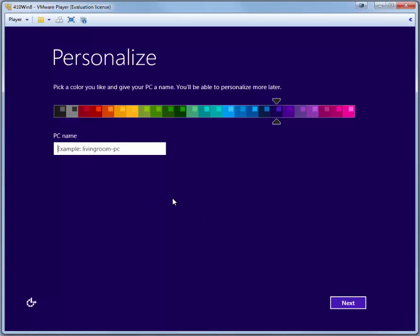You're prompted to provide a PC name. And we should use 410 Win 8. Click Next.